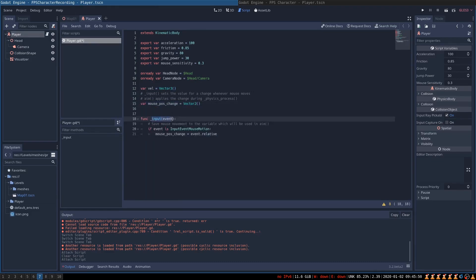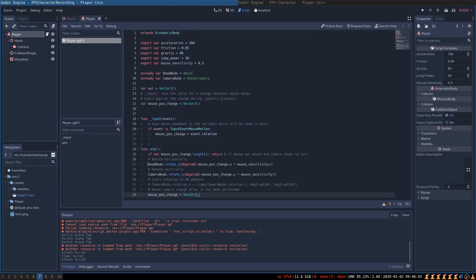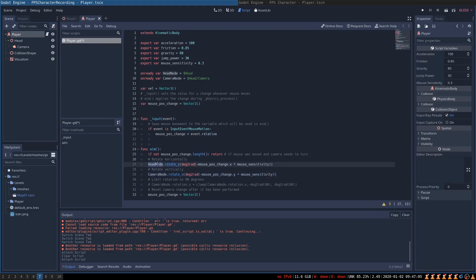We are going to create an input function that runs whenever there is any input from mouse or keyboard. Whenever we are moving our mouse, this function will set the relative mouse position — that is the change in mouse position relative to the previous one — into the mouse_position_change variable. The next step is to write the aim function that will allow the player to look around. Pay attention to these two lines: they rotate the head and the camera nodes. This line takes the head node and rotates it around the y-axis according to the changes in mouse position along the x-axis.